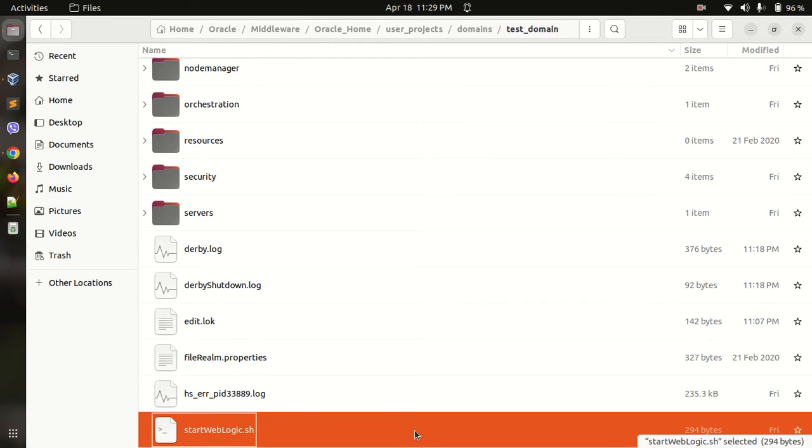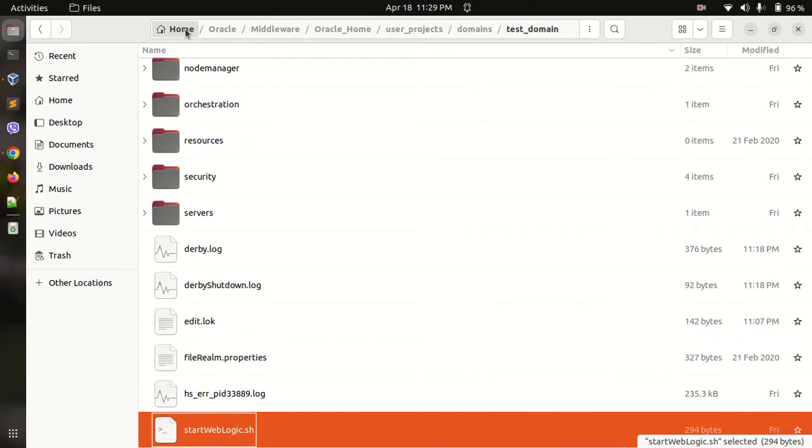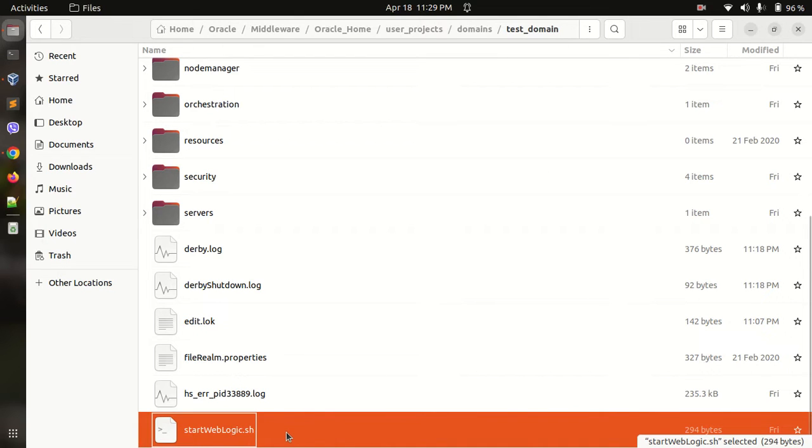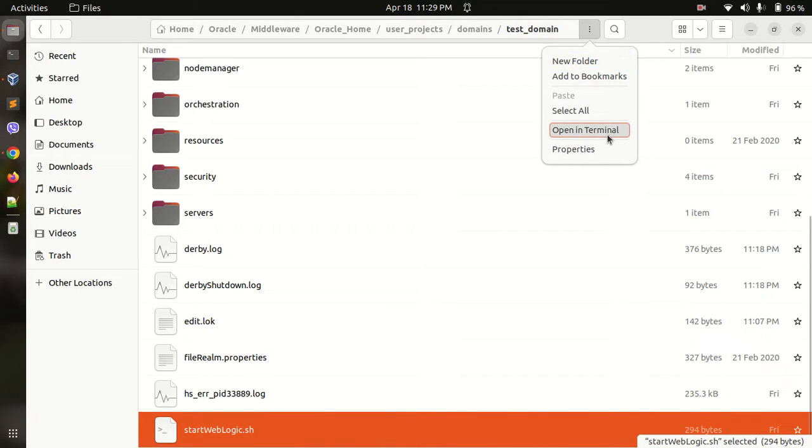Let me show you a quick demonstration. From this location where your Oracle WebLogic server is installed, my location is /home/oracle/middleware/oracle_home/user_projects/domains/test_domain. We can find a file startweblogic.sh, open it in terminal.